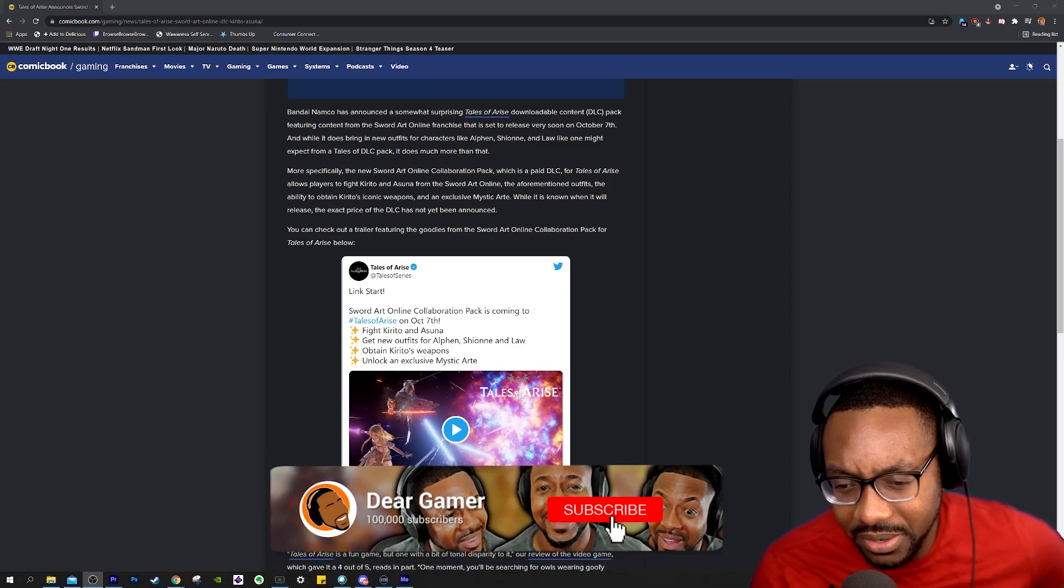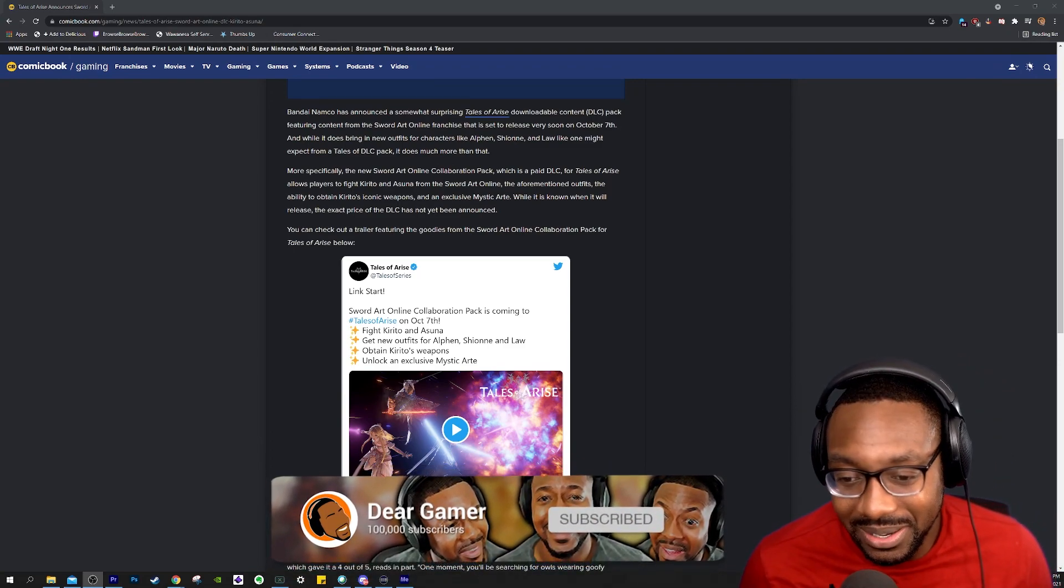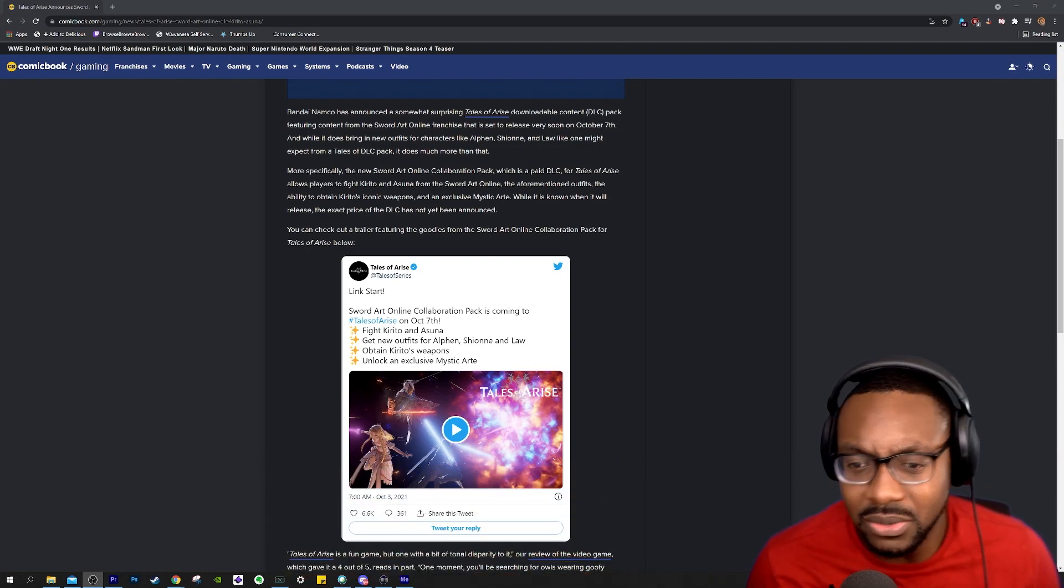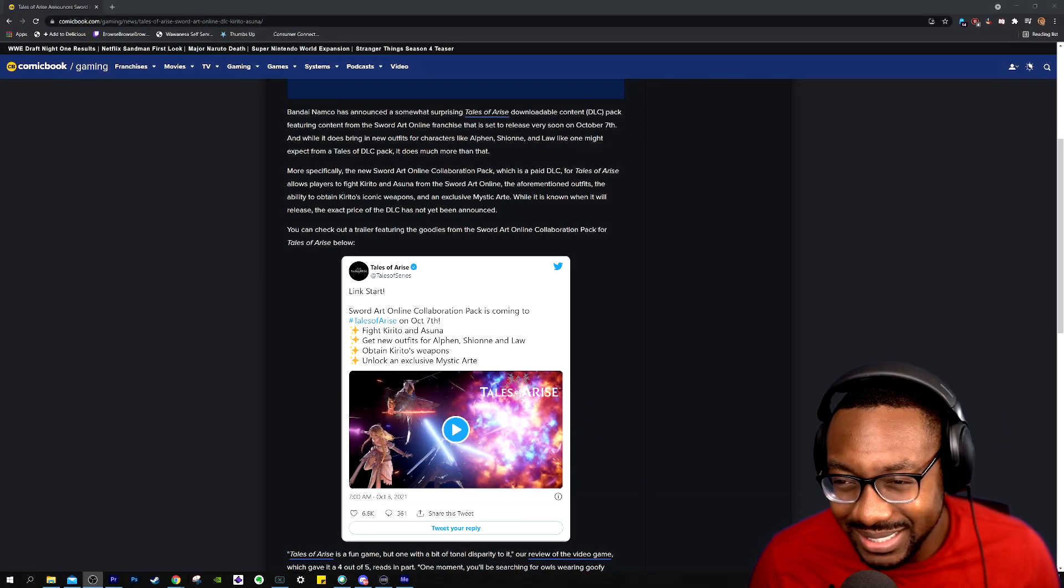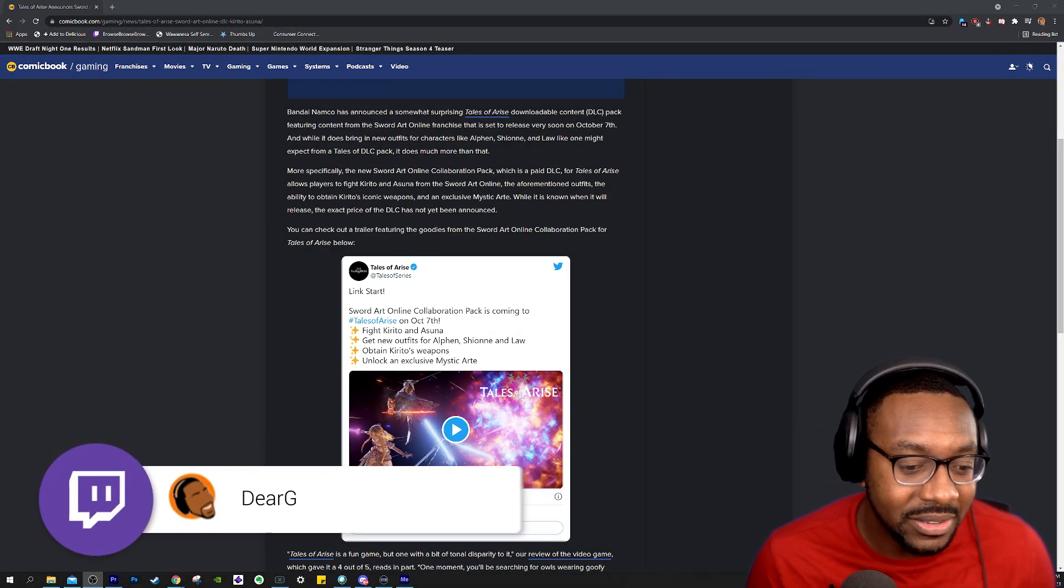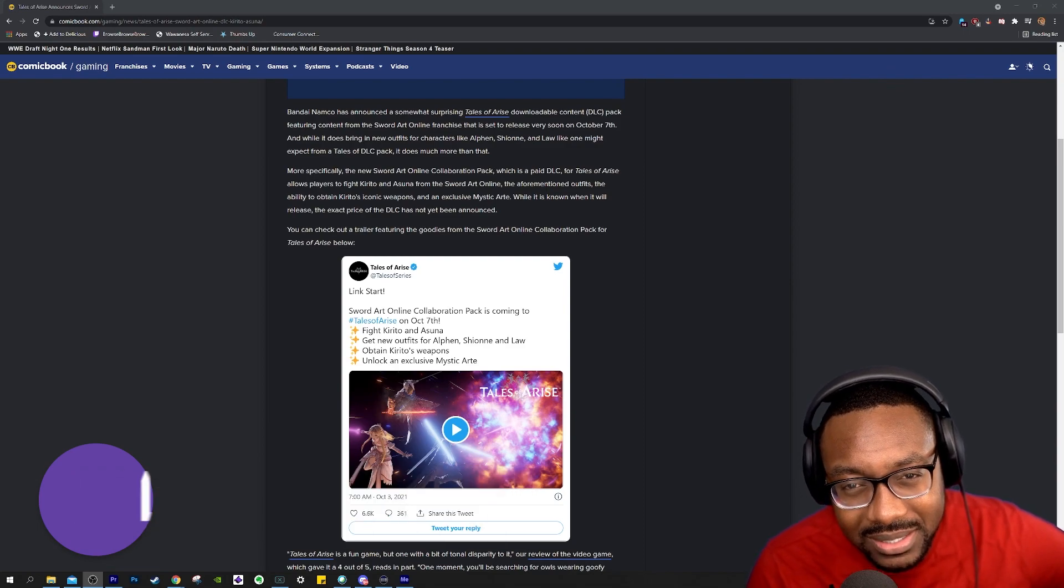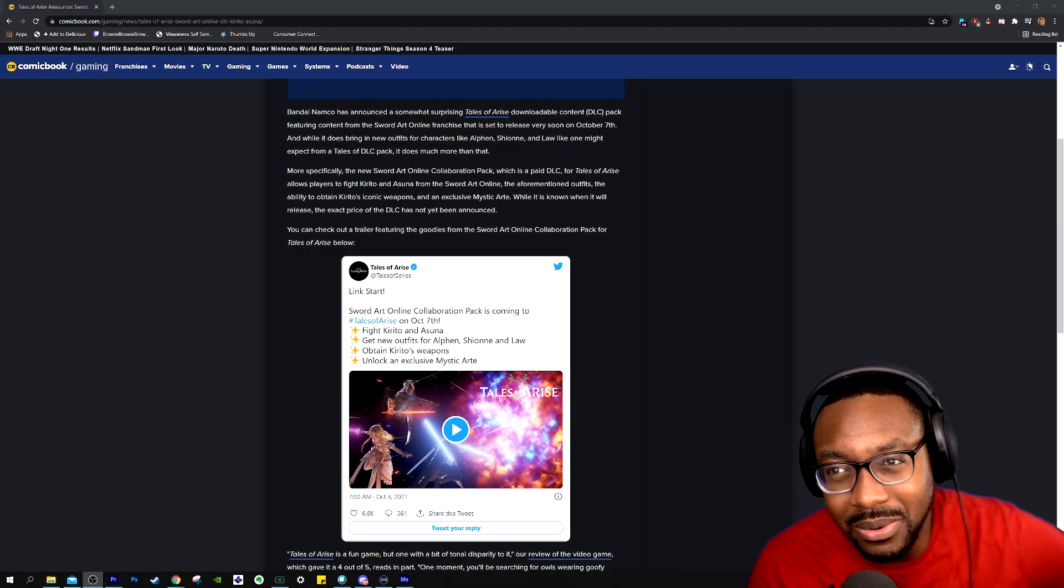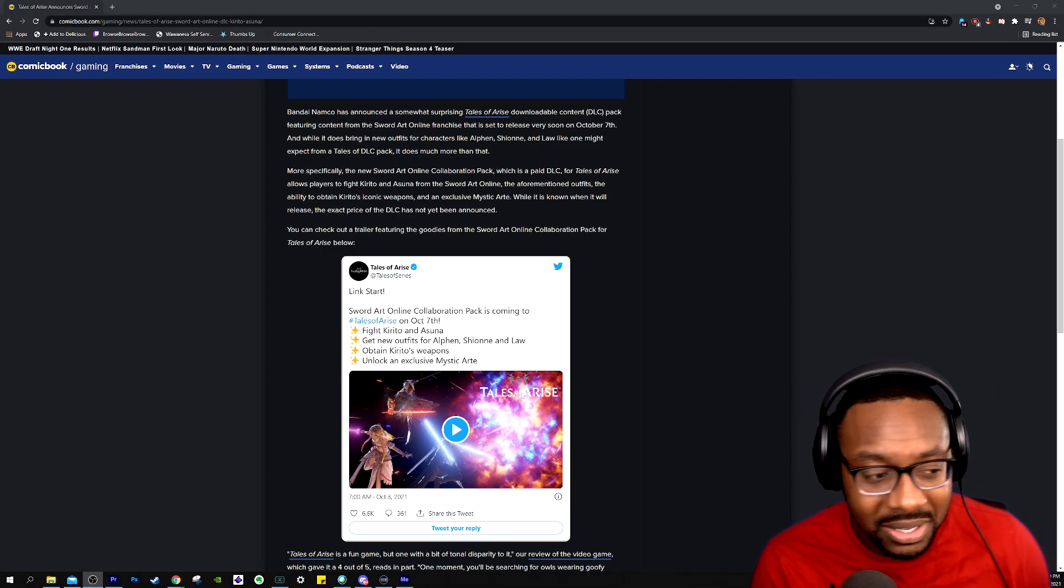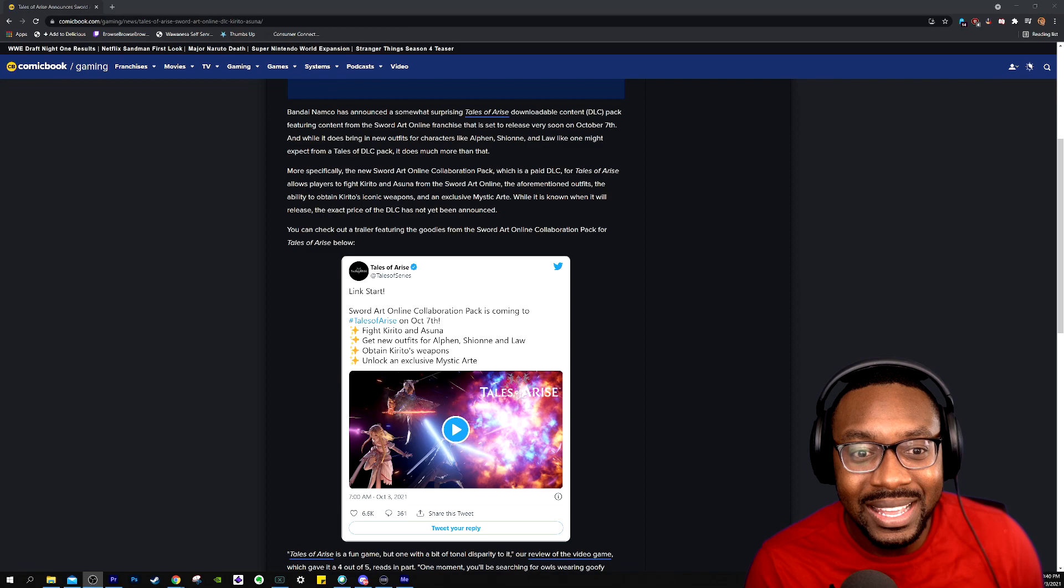Someone commented on the video and they were like, are you going to play the new Tales of Arise DLC with Sword Art Online? And I was like, what? I didn't even think anything of it, but literally I'm about to go to bed and I was thinking about it. I was like, why would they ask me about Sword Art Online? So I went on Google, did a little search, see what popped up.